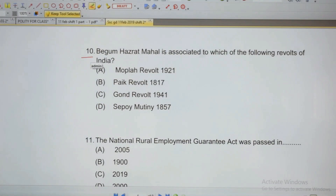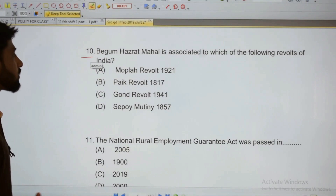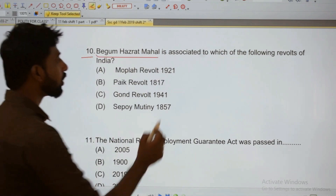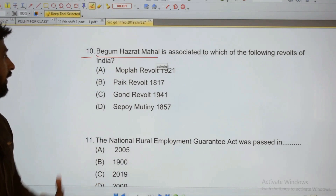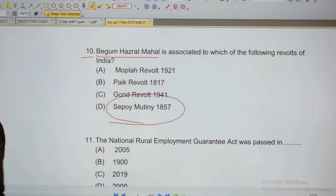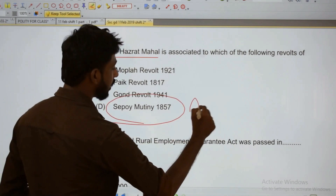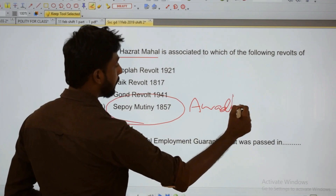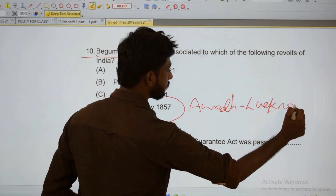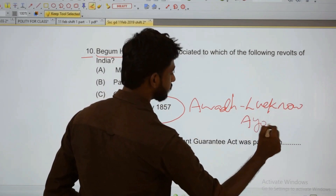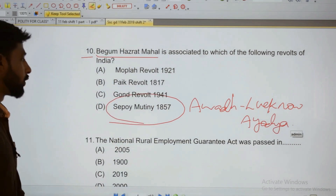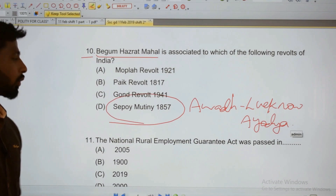Next: Begum Hazrat Mahal is associated with which revolt of India? Begum Hazrat Mahal is associated with the revolt of 1857 — the Sepoy Mutiny, also called the Great Revolt of 1857. She is associated with the present-day Lucknow or Ayodhya region.